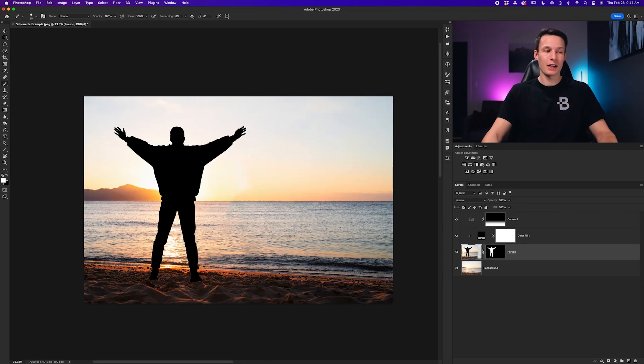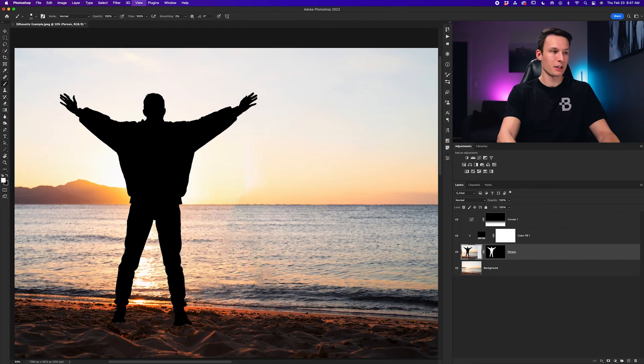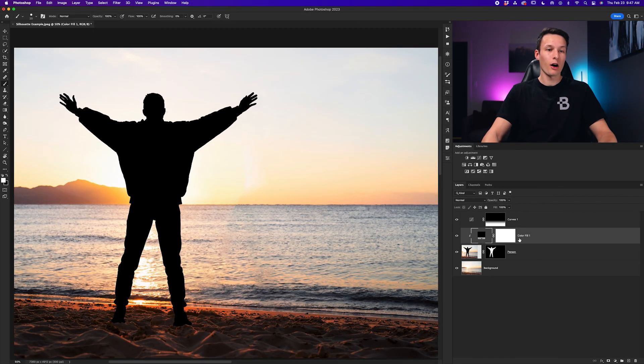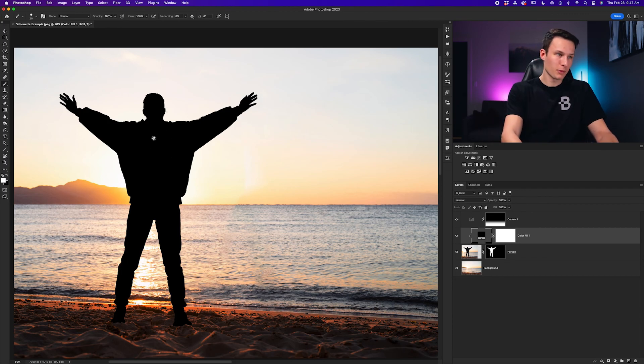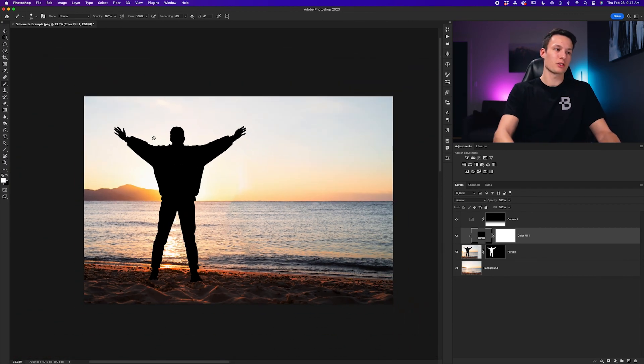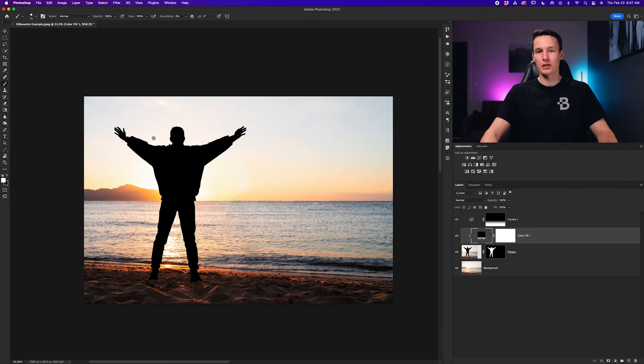Now if you want to further enhance this effect and create something slightly more realistic you can also adjust the opacity of the color fill layer here to reveal some more details within your subject but I'm kind of happy with how this looks so I'm going to call this finished here.